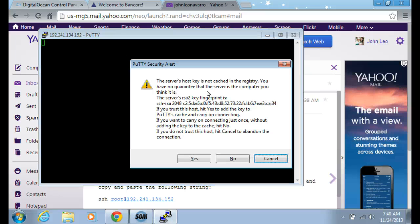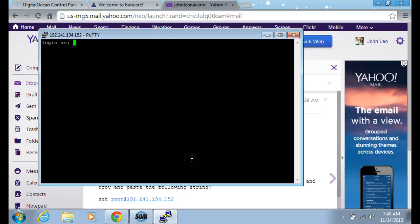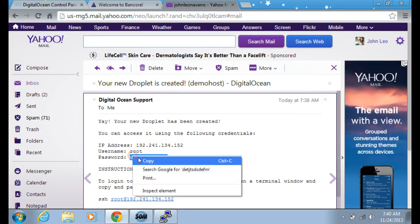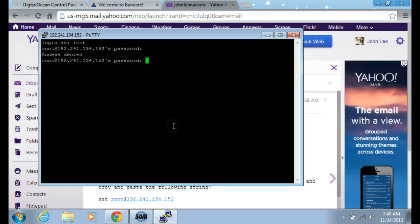We're going to demonstrate the installation process. We're going to install the LAMP stack, which is Linux, Apache, MySQL server, and PHP. I'm going to type in the password and there it is.